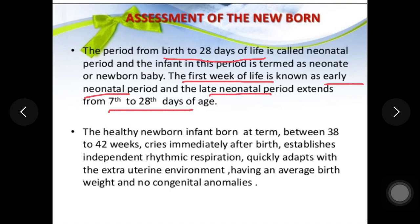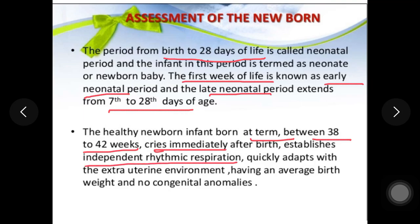The late neonatal period is from 7 to 28 days of life. A healthy newborn is a term baby born between 38 to 40 weeks of gestation. They cry immediately after birth, establish independent rhythmic respiration, and quickly adapt to the extra-uterine environment. Average birth weight is 2.5 to 3.9 kg, with no congenital anomaly.